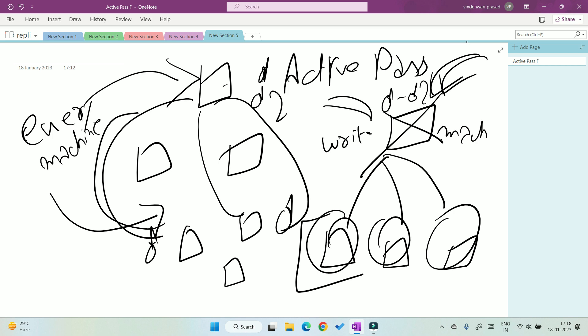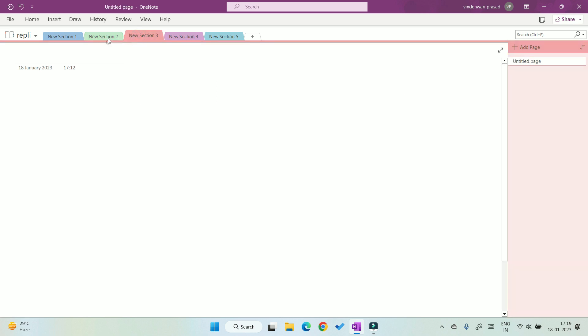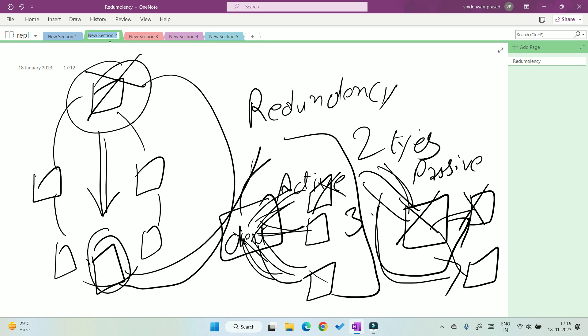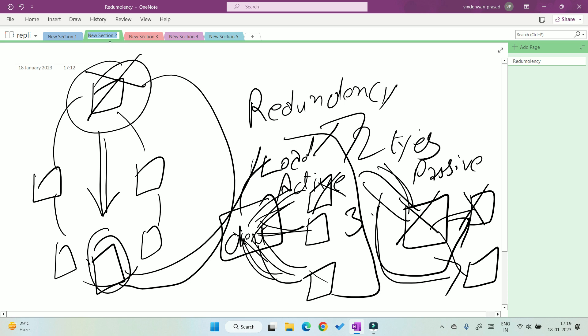I hope you understand the difference between redundancy and replication. In redundancy, we have a similar copy of the machine. But in replication, we only copy the data from one machine to another machine. We will meet in the next video about how we distribute the load with the help of a load balancer. What is a load balancer and when we use it — we will discuss these in the upcoming video. Till then, goodbye.